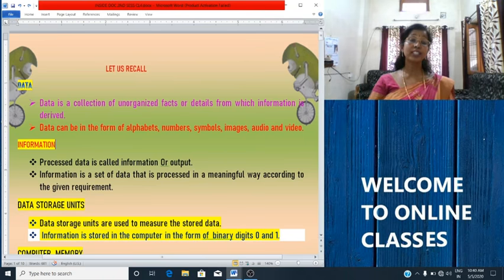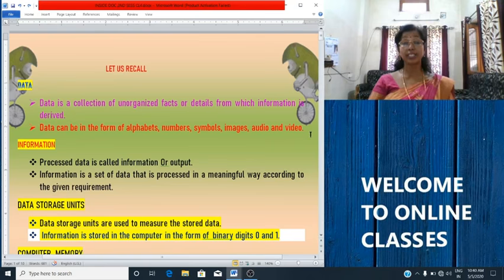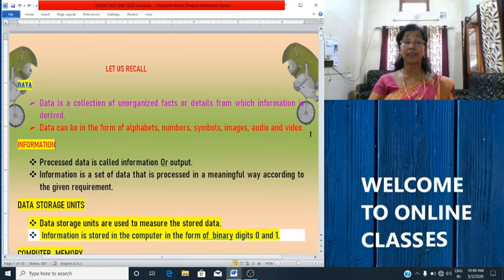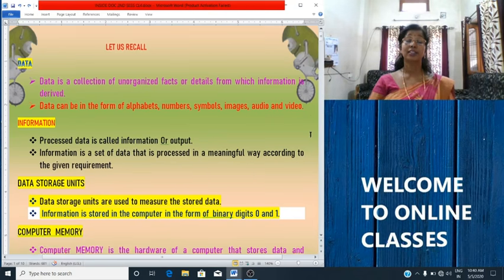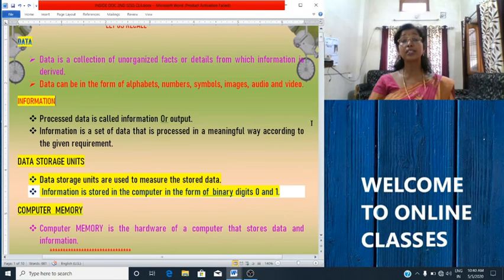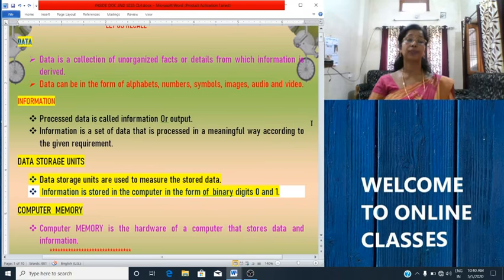Now, what is data? Data is a collection of organized facts or details from which information is derived. Data can be in the form of alphabets, numbers, symbols, images, audio and video.